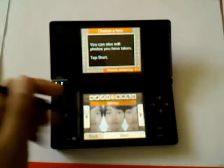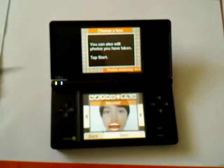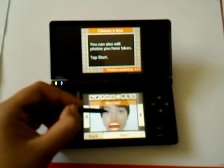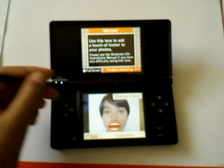Okay, you have chosen the mischief lens. Let's take a look at it.